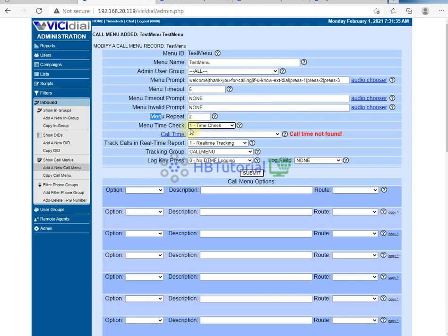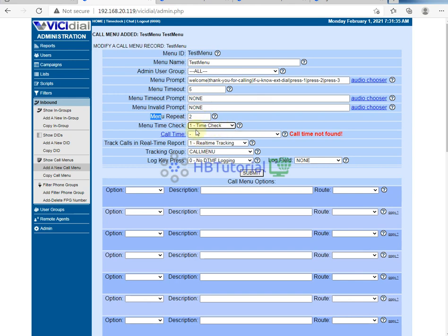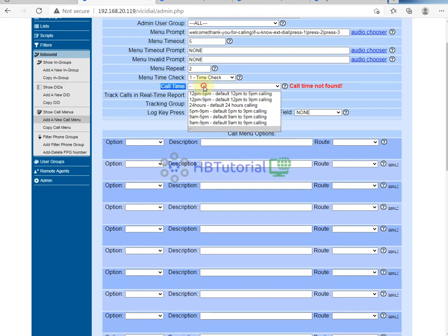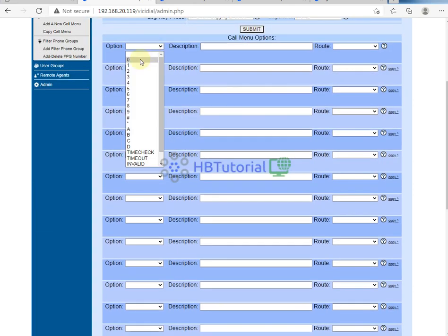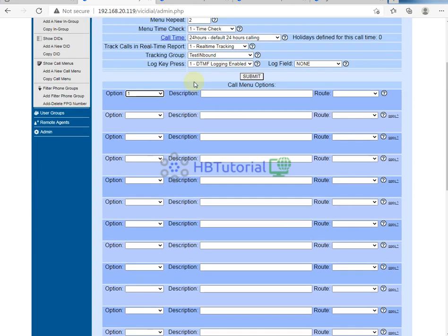You also need to check the time check option, so that once your office hours are, for example, nine a.m. to five p.m., after five p.m. no more inbound calls will come in. Then set this and submit. You also need to set the option for each keypress for the inbound.